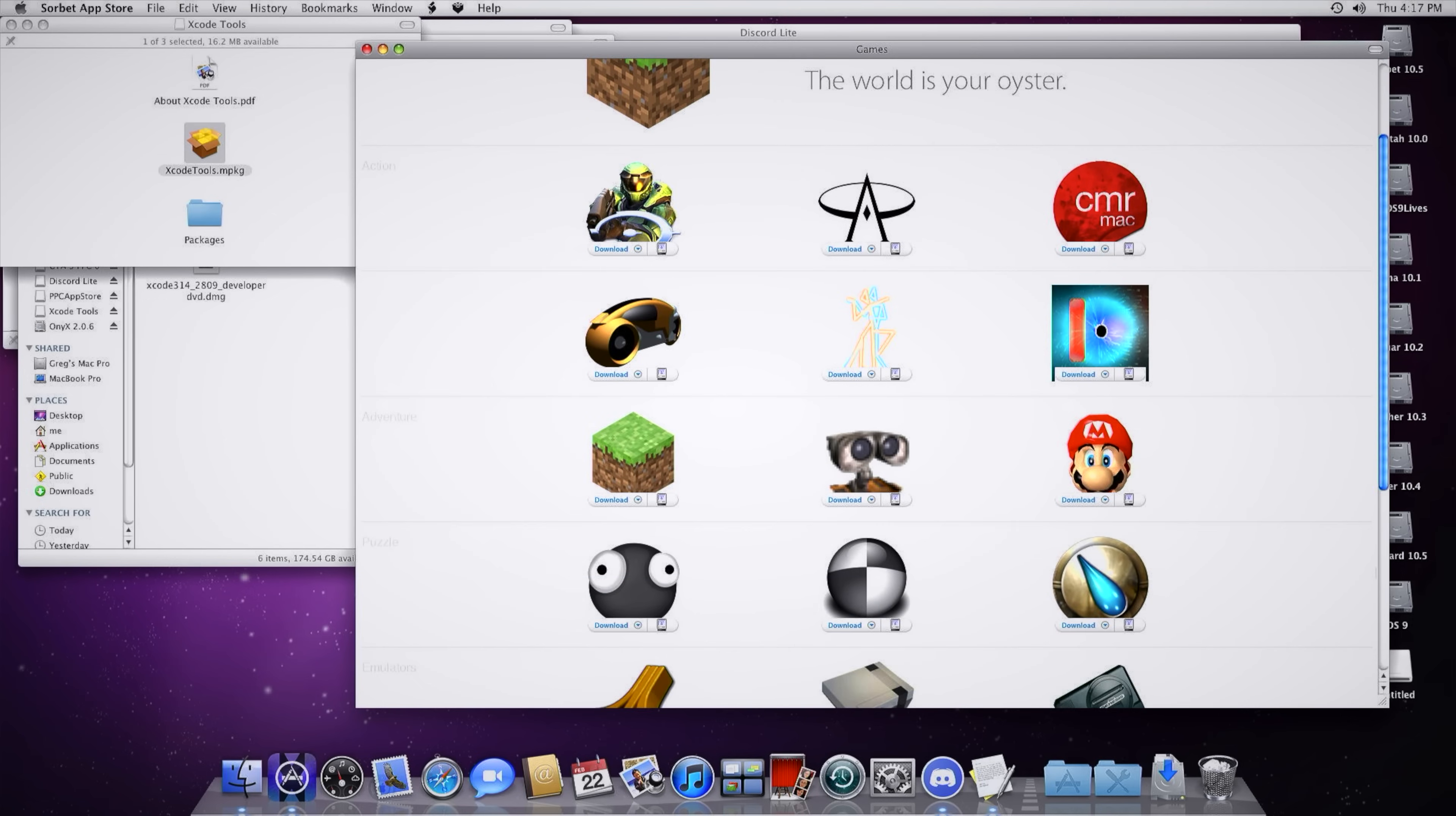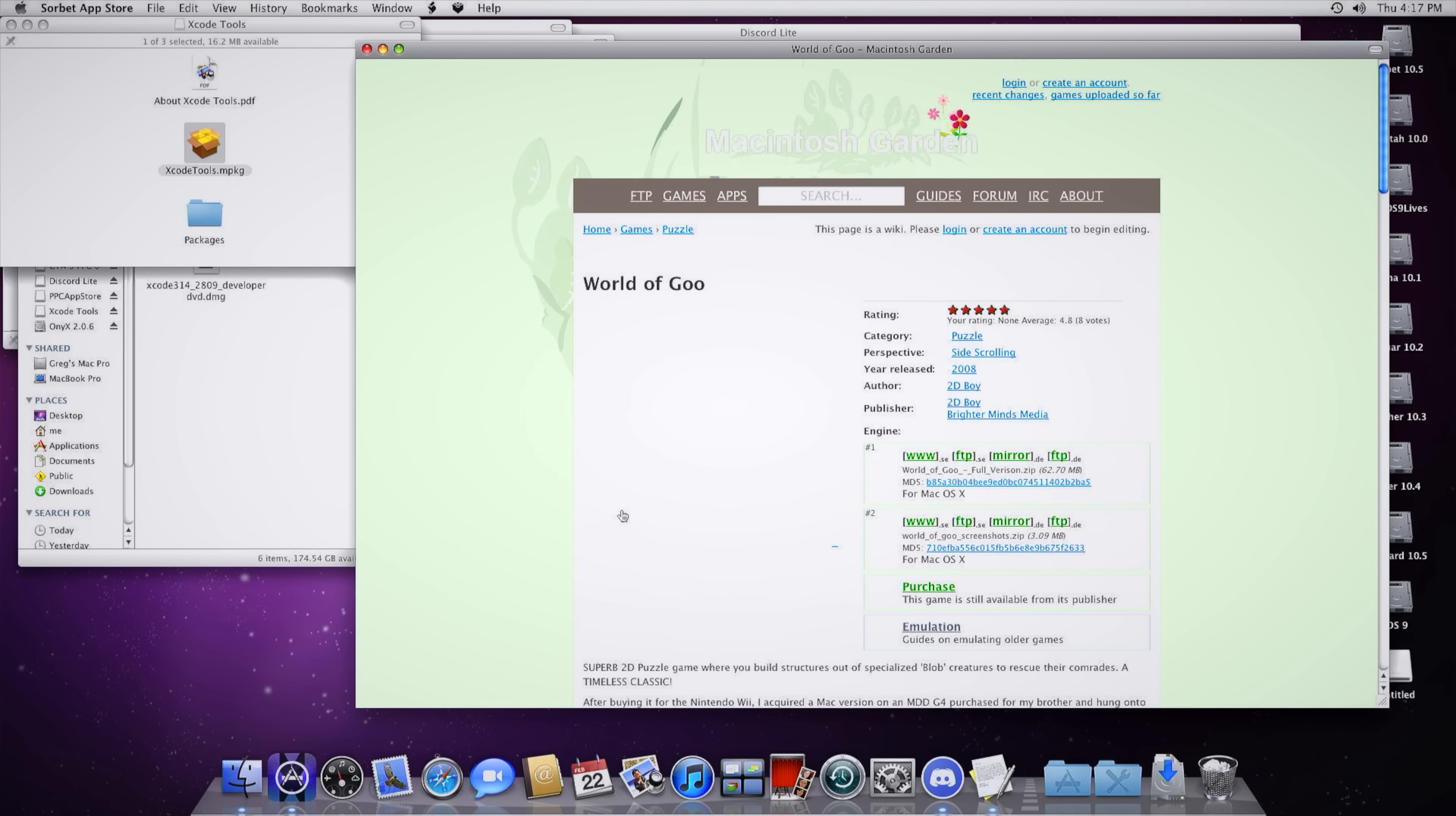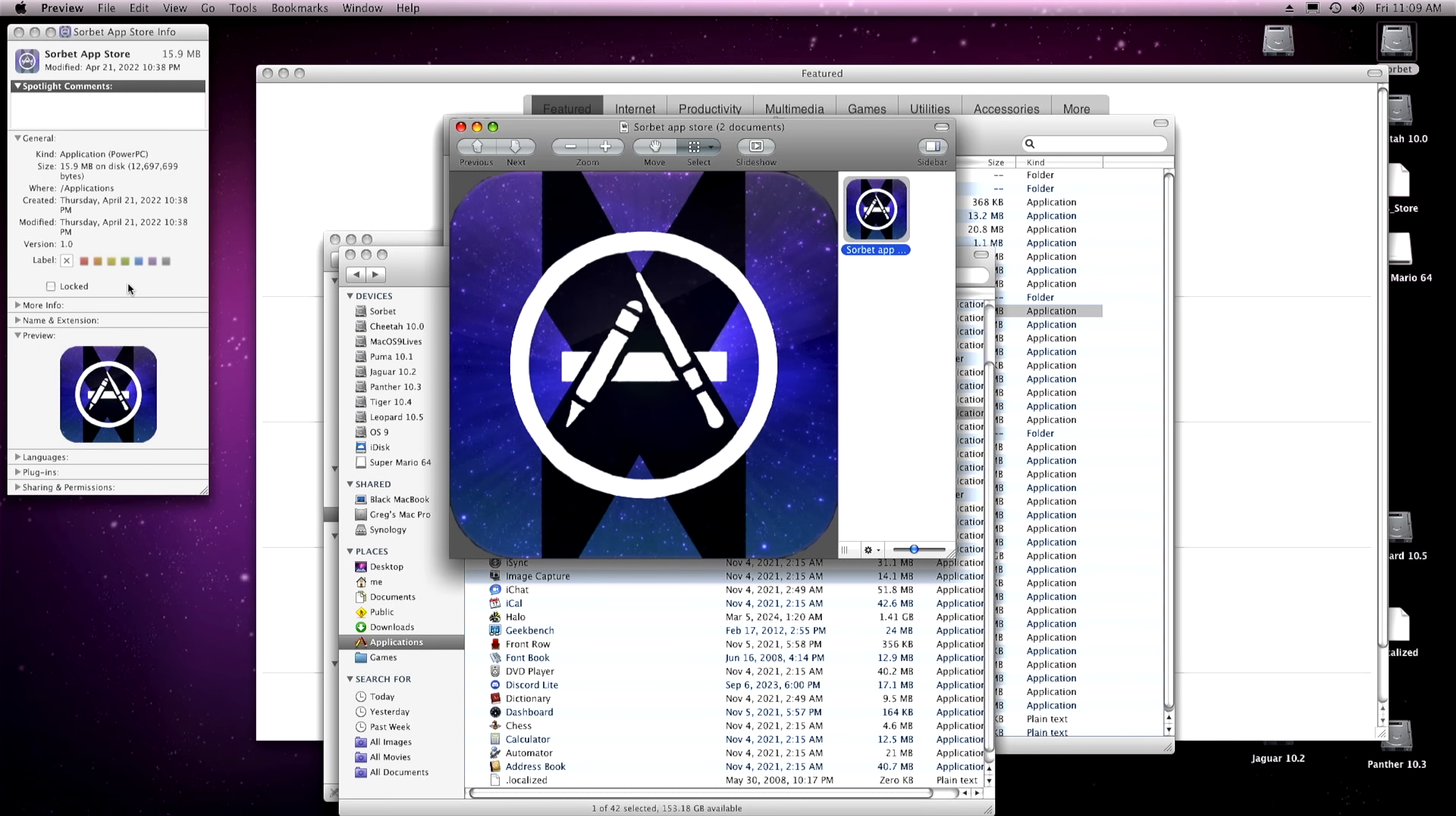The Sorbet App Store is a little bit better, but it's mostly just a front-end to Macintosh Garden. Again, the selection's a bit thin, but at least it works. I'm not trying to be a jerk, but that icon kind of hurts.